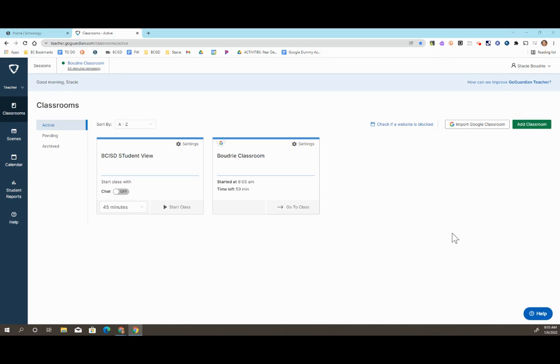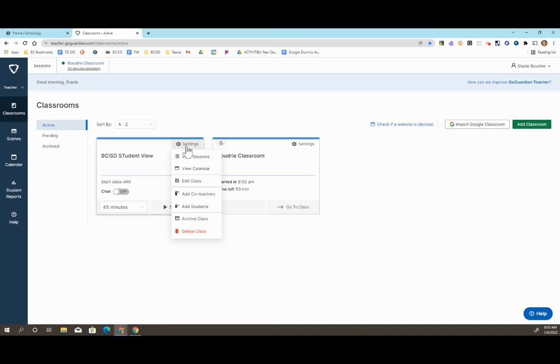Once you've created a class, you can make changes to it. To do this, open GoGuardian, and then select Settings on the class that you want to make changes to. Next, select Edit Class.